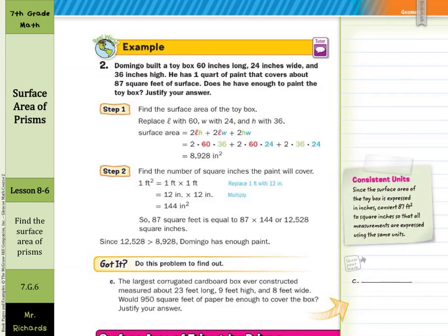Domingo built a toy box 60 inches long, 24 inches wide, and 36 inches high. He has one cord of paint that covers about 87 square feet of surface. Does he have enough to paint the toy box? First, find the surface area: replace L with 60, W with 24, H with 36, and the surface area is 8,928 inches squared. To convert, 1 square foot equals 12 times 12 equals 144 square inches. Multiply 144 by 87 square feet to get 12,528 square inches. That's more paint than needed, so he has enough paint.